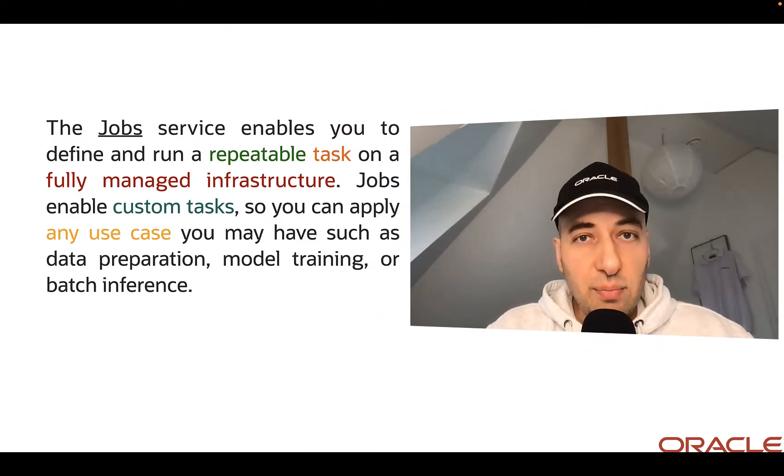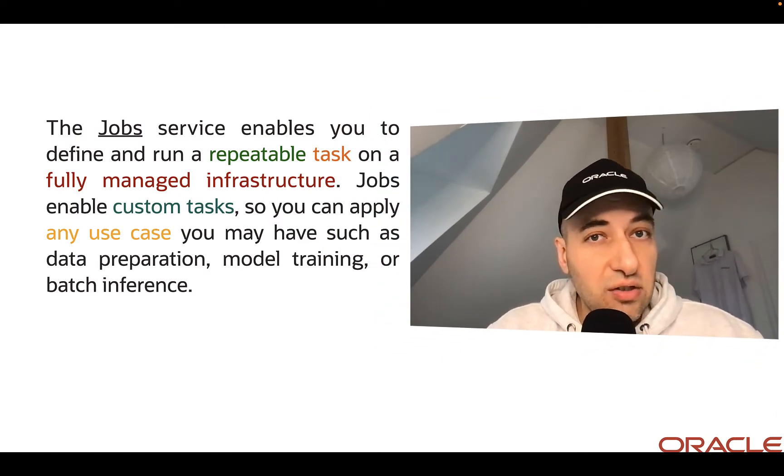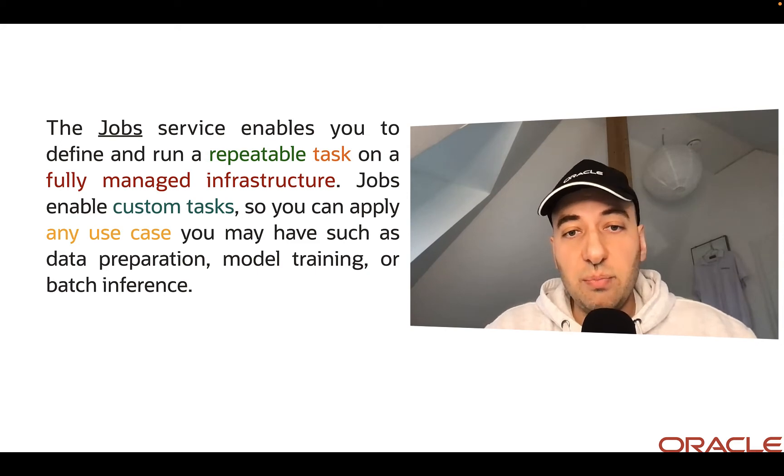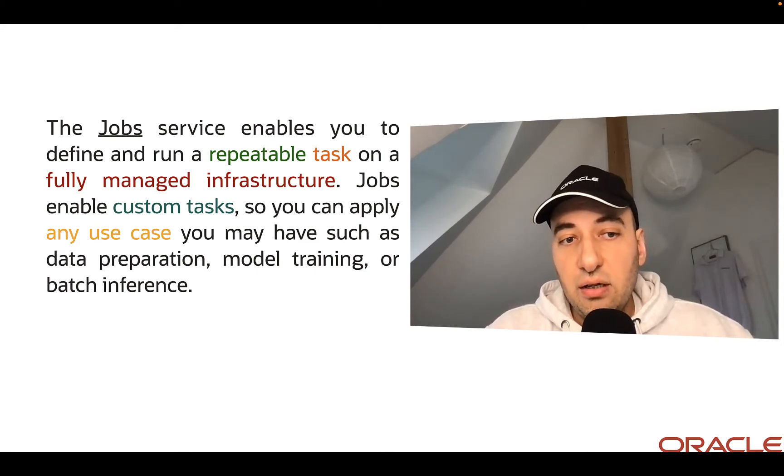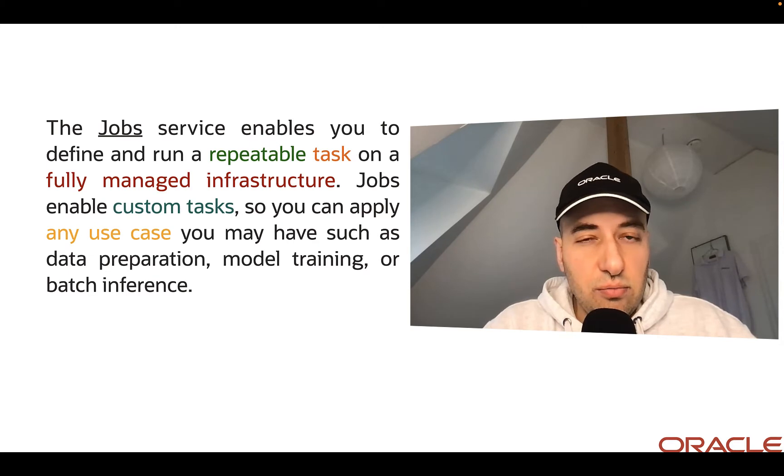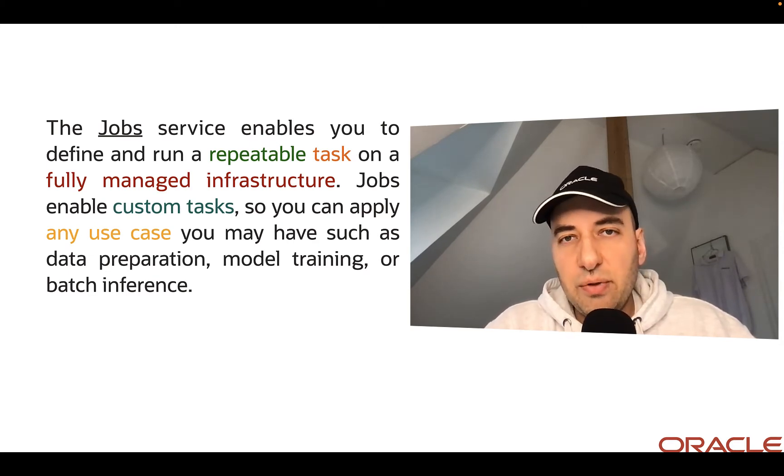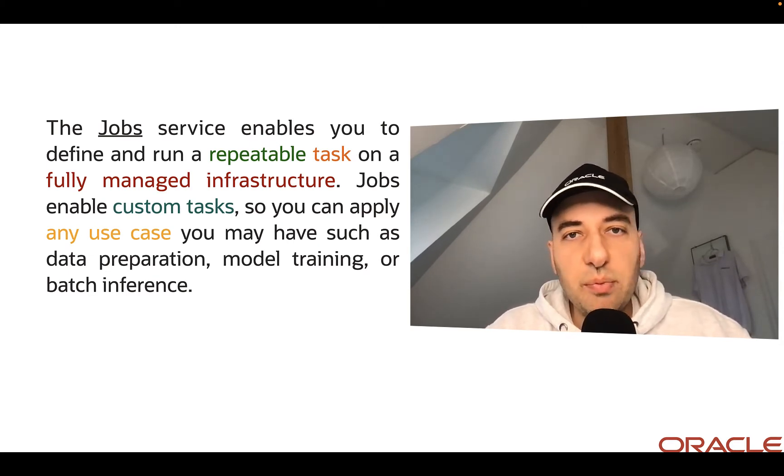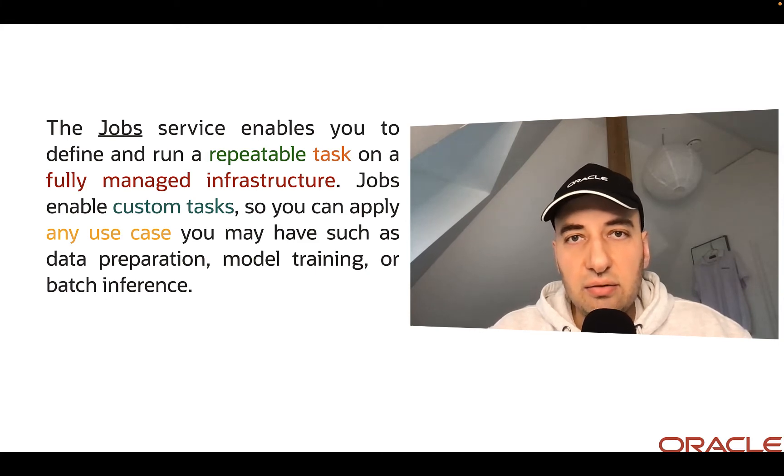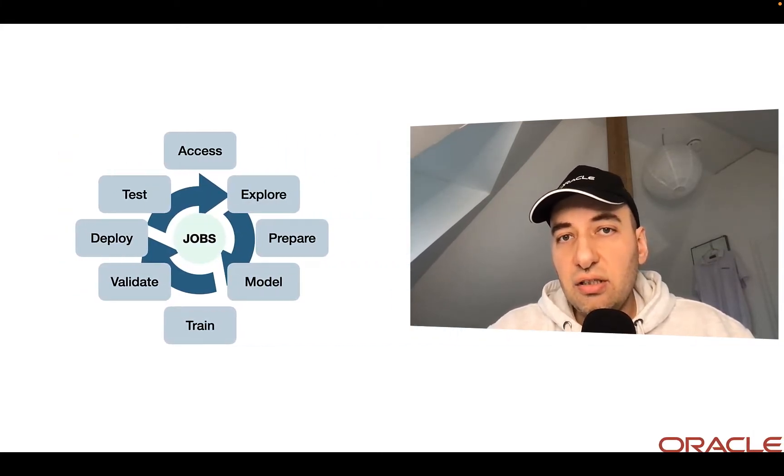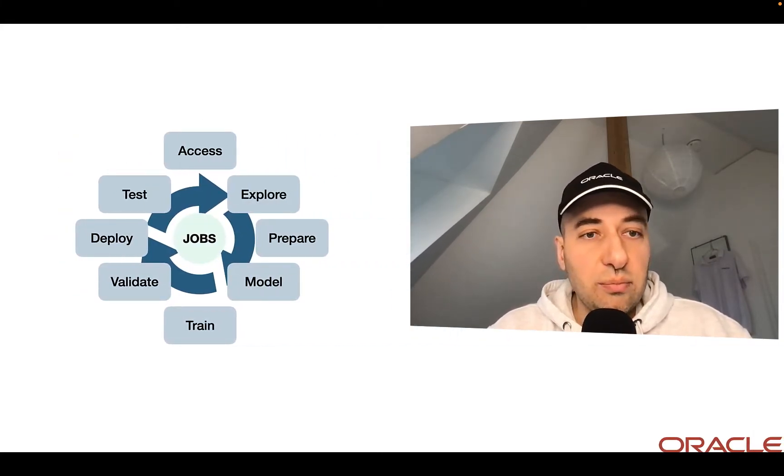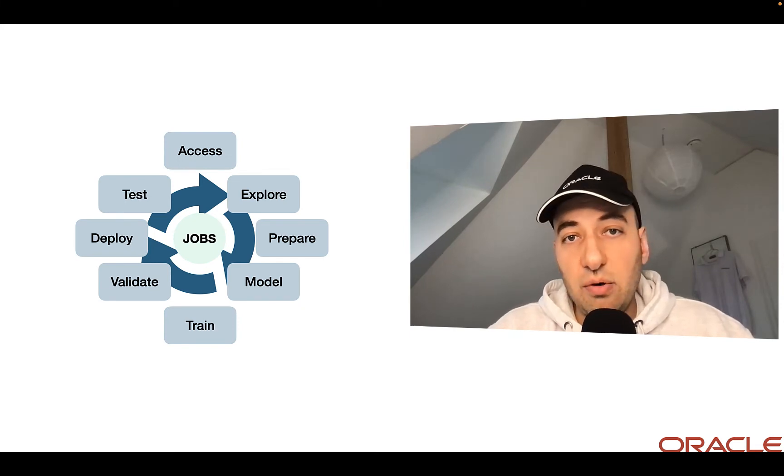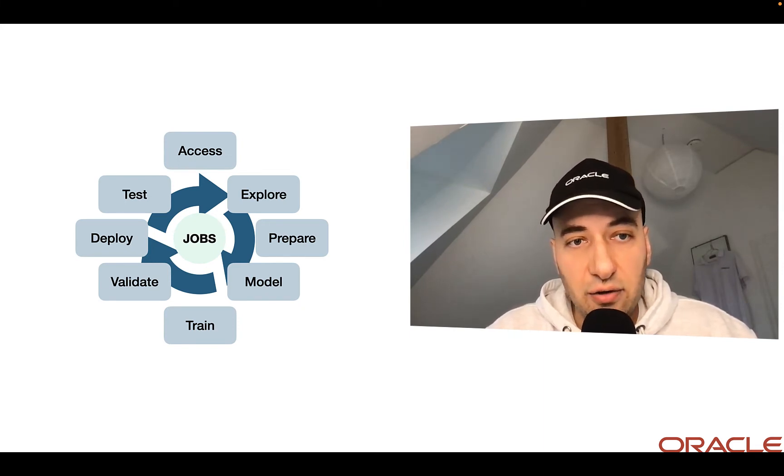So about jobs, job services in general enable you to run repeatable tasks on fully managed infrastructure. This task could be, for example, any use case like data preparation, model training, hyperparameter tuning, et cetera. And in AI and machine learning space, these tasks are very important because it's a part of the MLOps or machine learning and AI lifecycle.